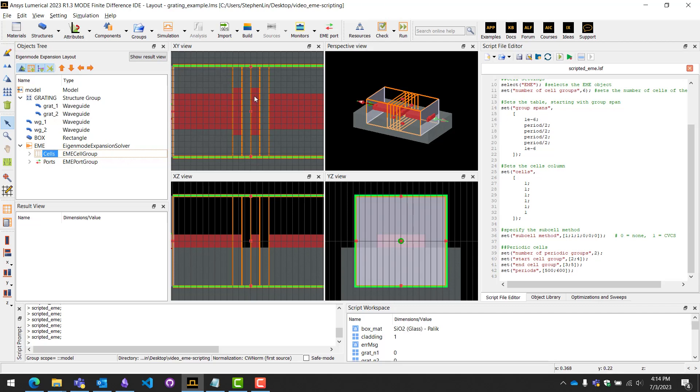Four and five here is the repeat of the same period. However, you are able to have a chirped grading, for example. So that's what this is here for in case you do have different cell structures.